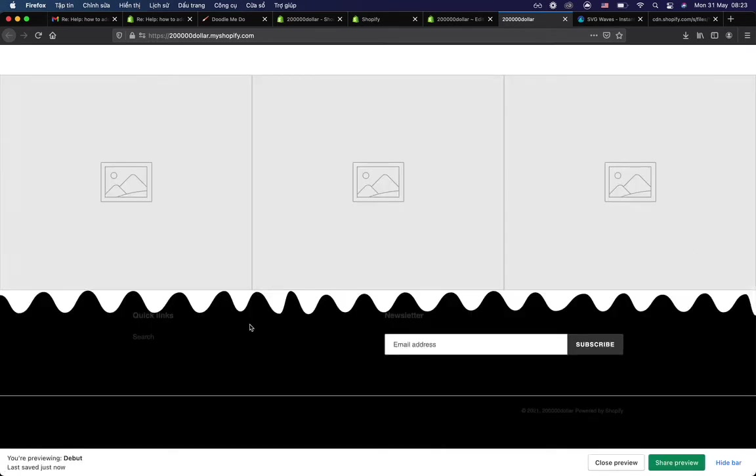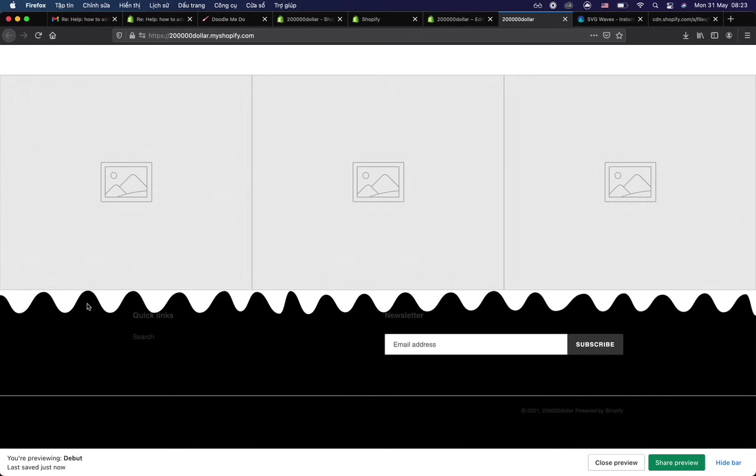Okay, have a lot of ways to make a wave, but in this video I guide you to use background image. You also can use the pseudo class to make after or before for the section, but I think the background image is easy. Okay, thank you.